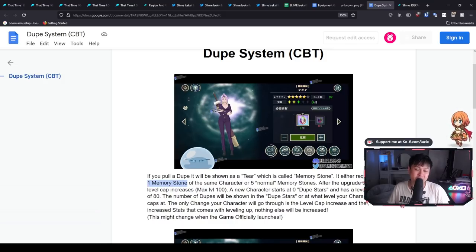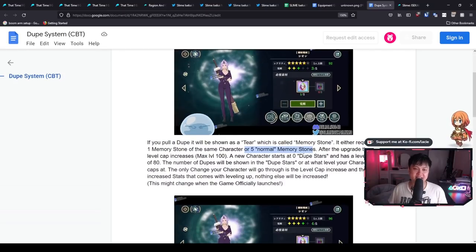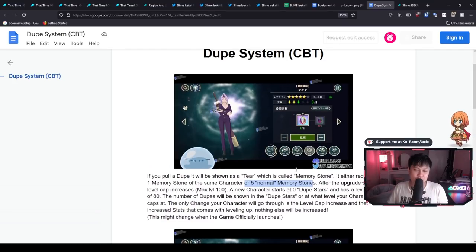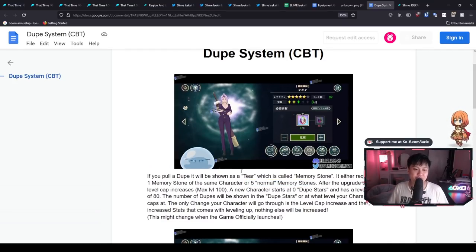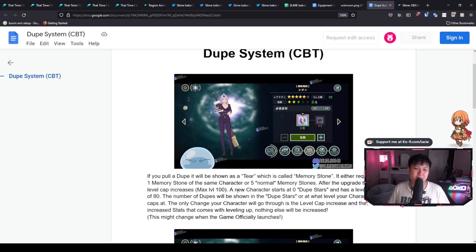And so I guess the nice thing about this dupe system is that I don't think you gain any extra utility from the dupes. From the CBT footage, it does look like you're just going to be getting extra stats. However, these stats are probably going to matter at some point. So for example, maybe a five star Shion can't tank as well as a six star one.